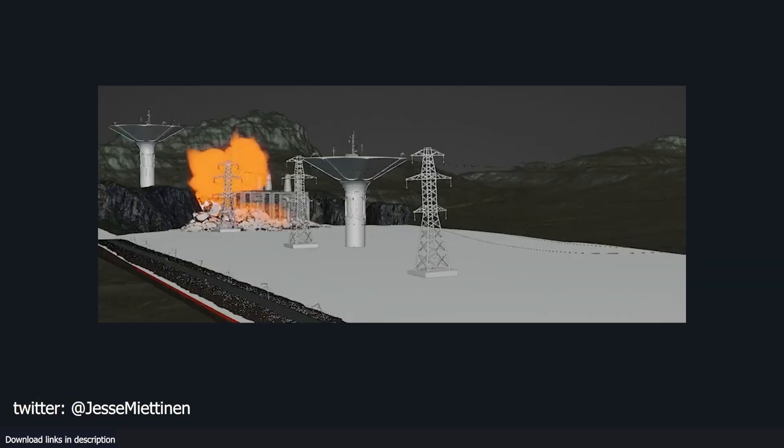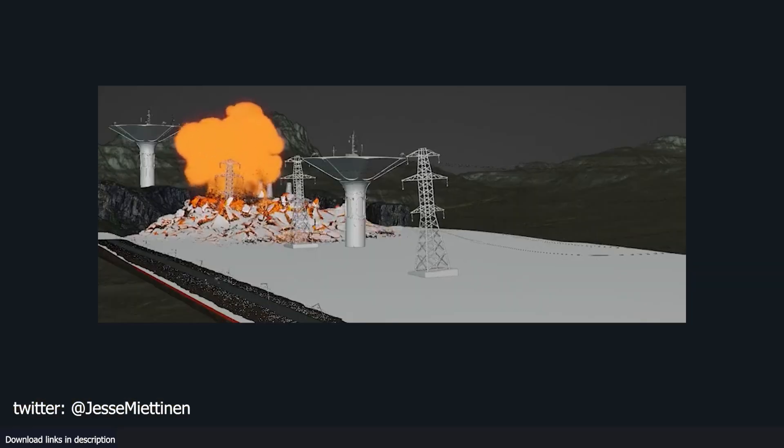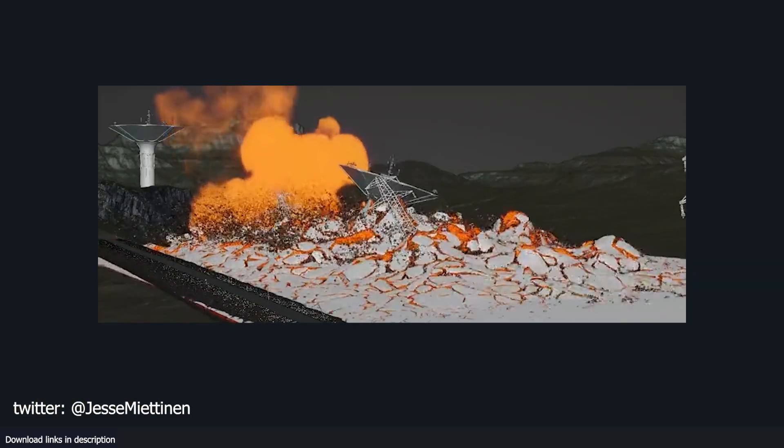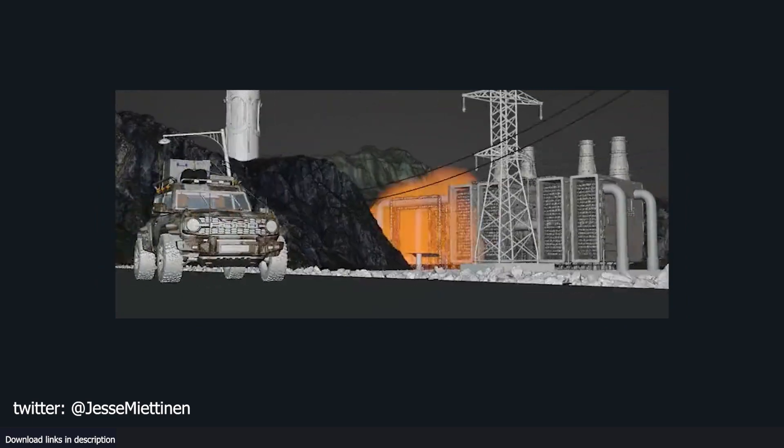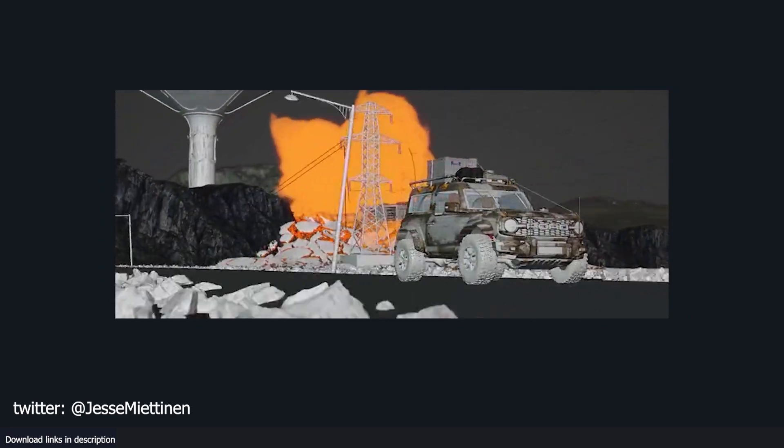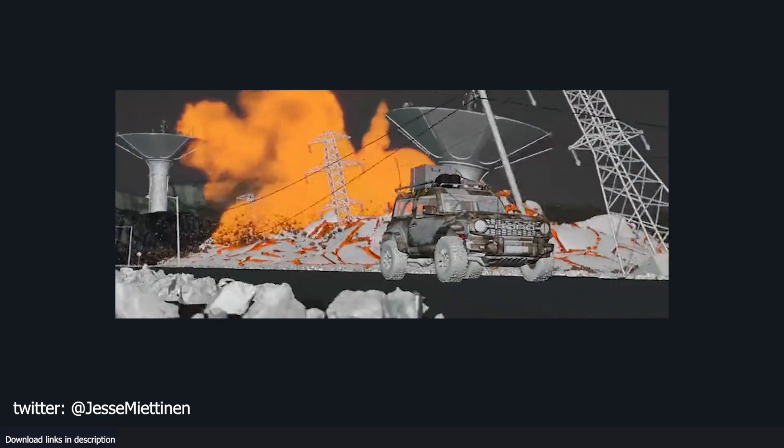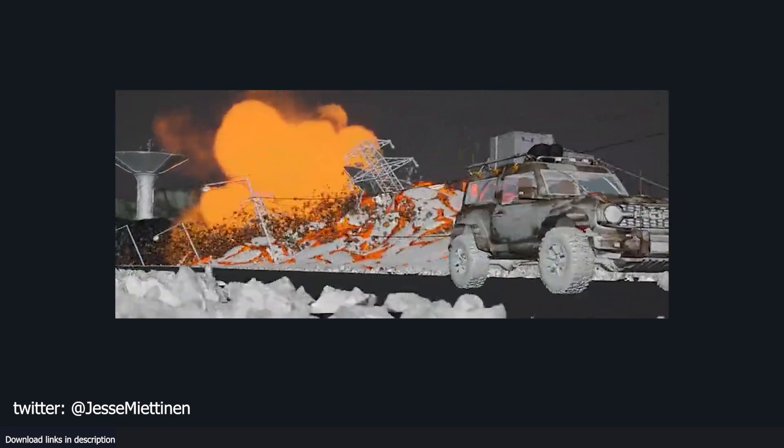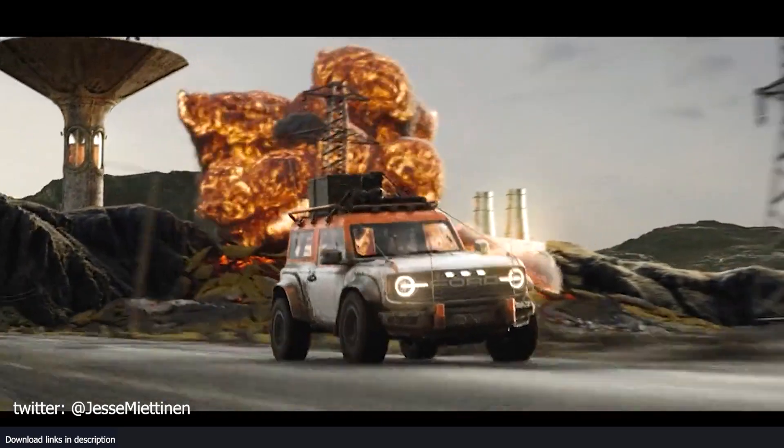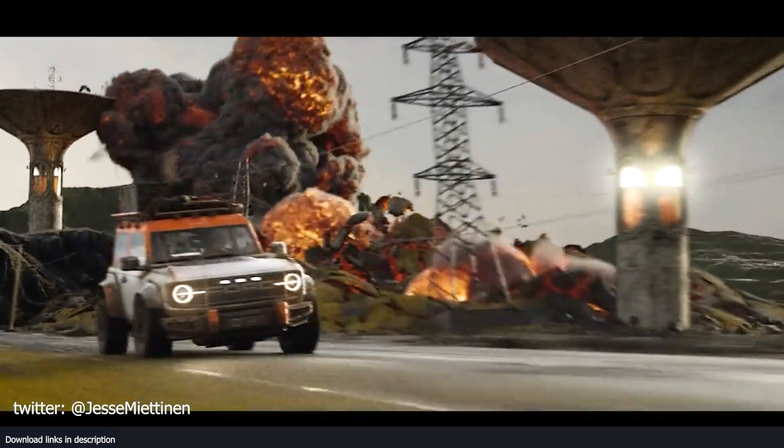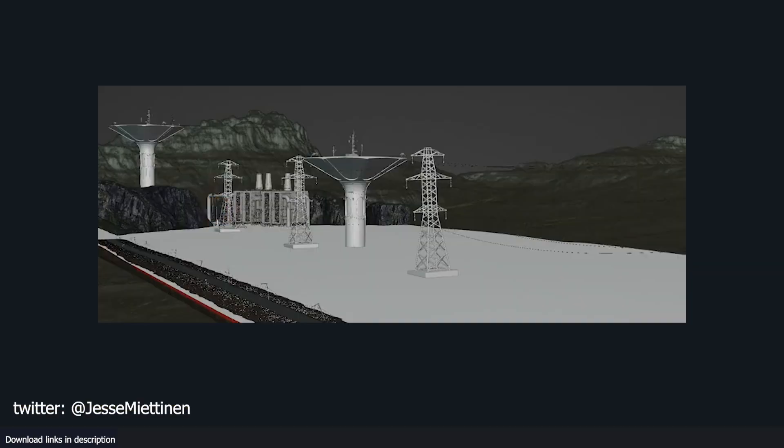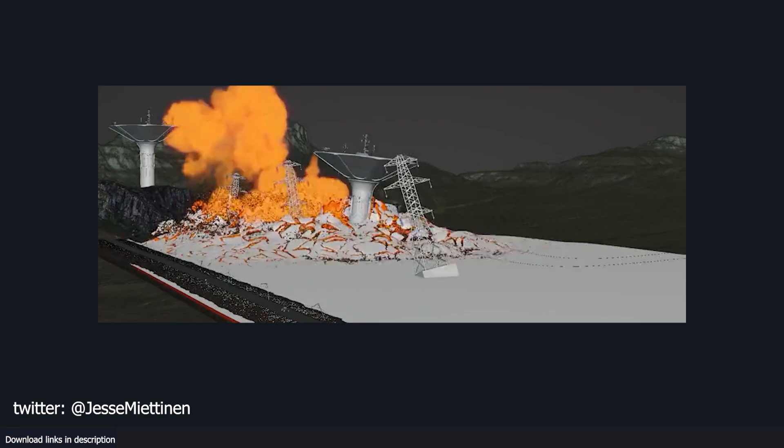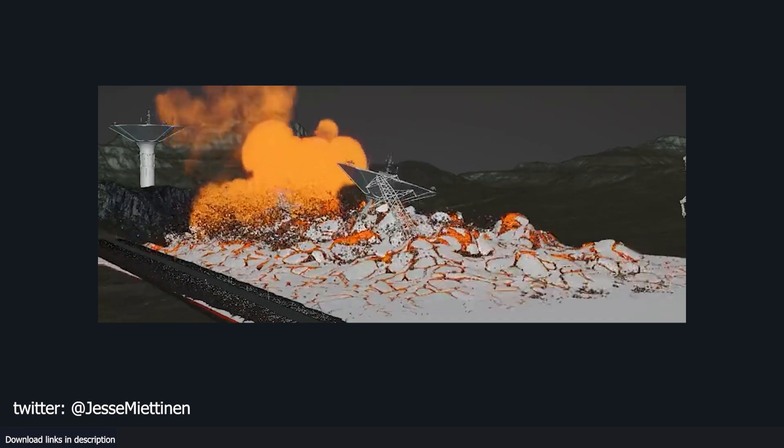In fact, if someone were to tell you that it was a sneak peek from an upcoming Fast and Furious movie, you might just believe them. You can look at how much destruction is going on here. I don't think it's all done in geometry nodes, but I know for sure that the vehicle is rigged using geometry nodes.